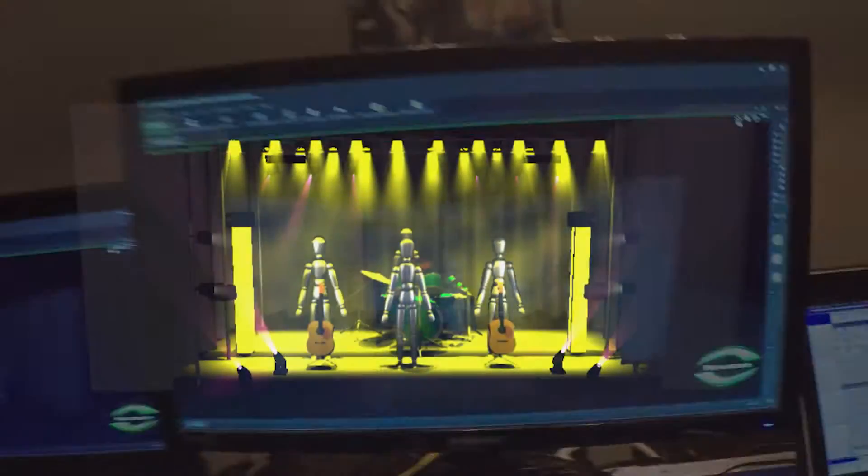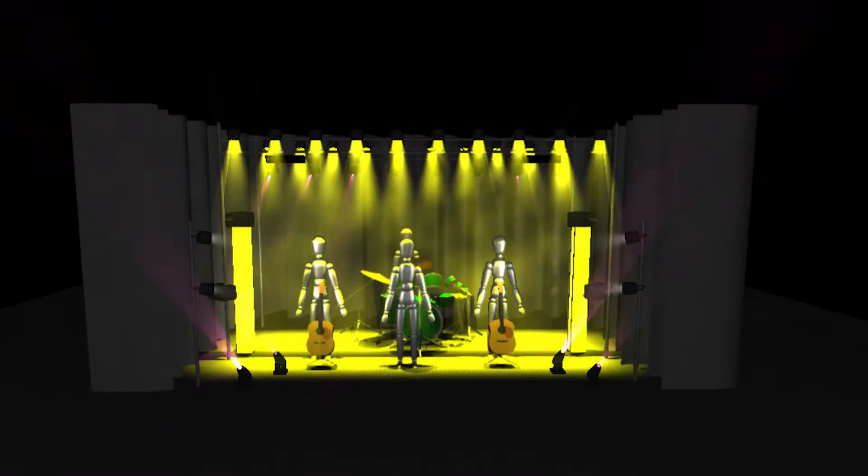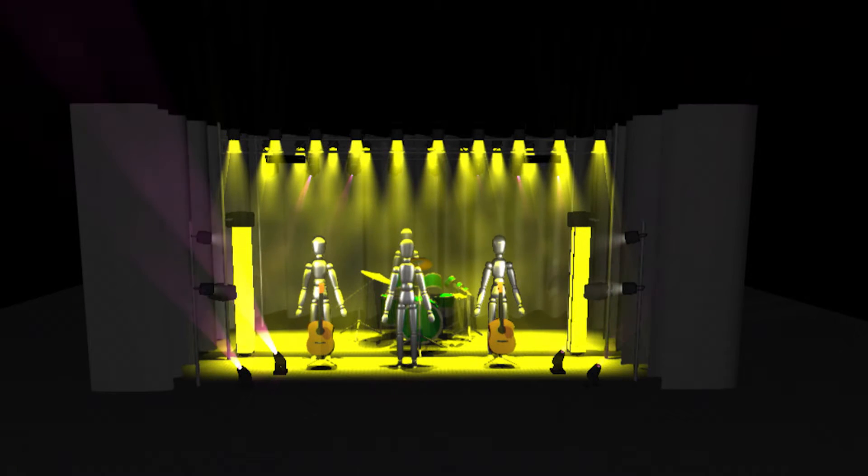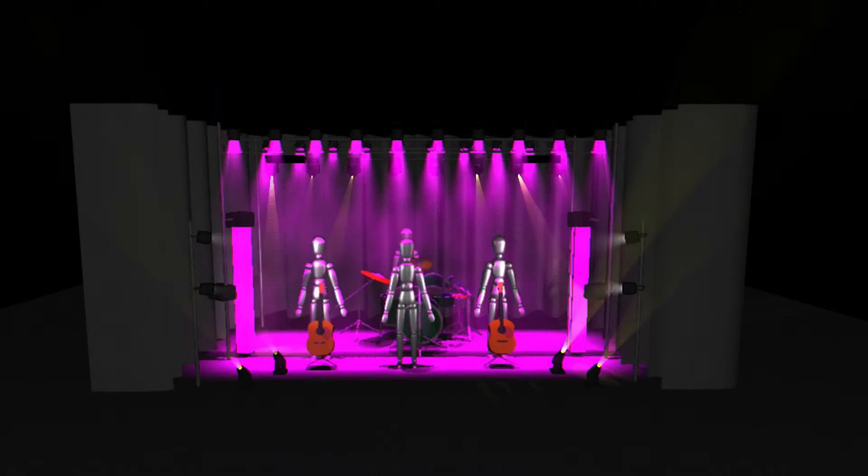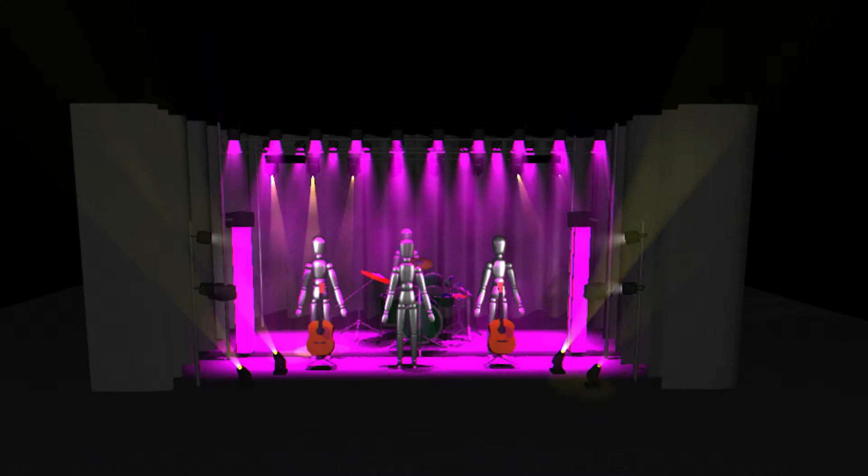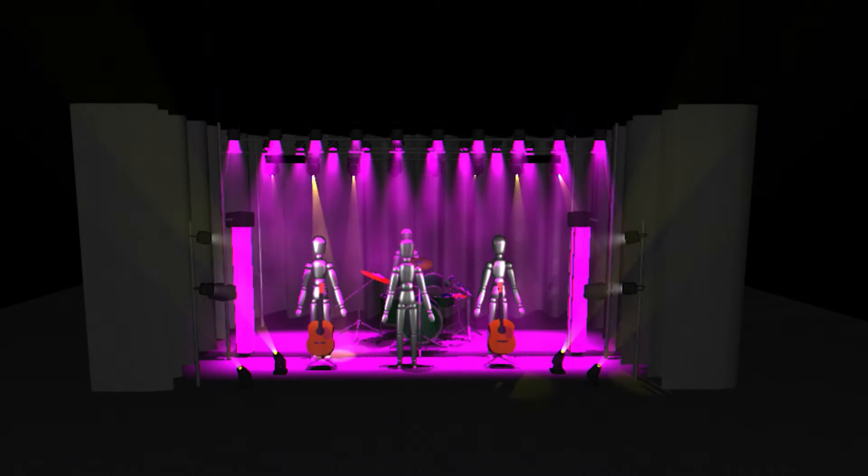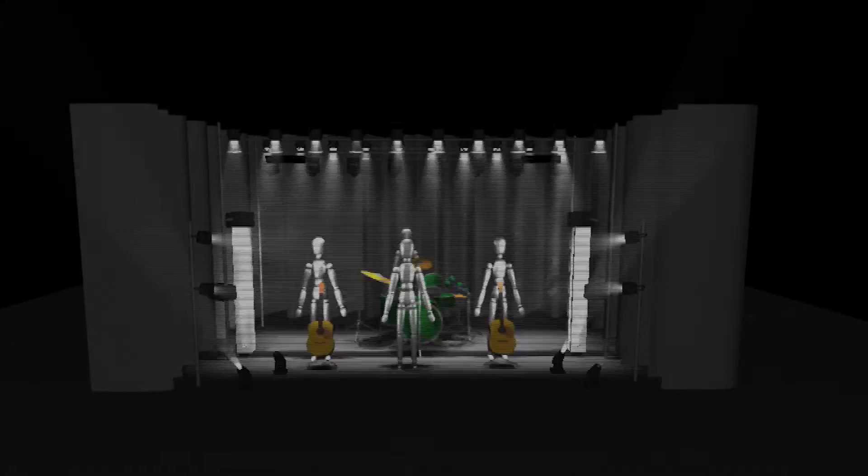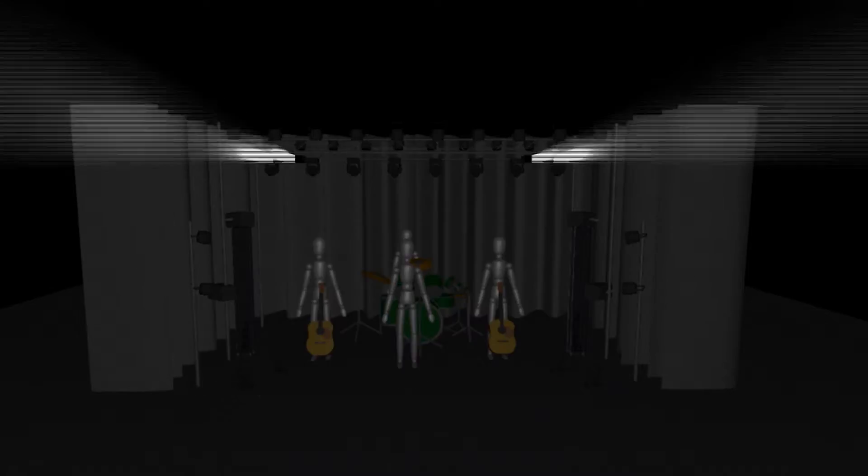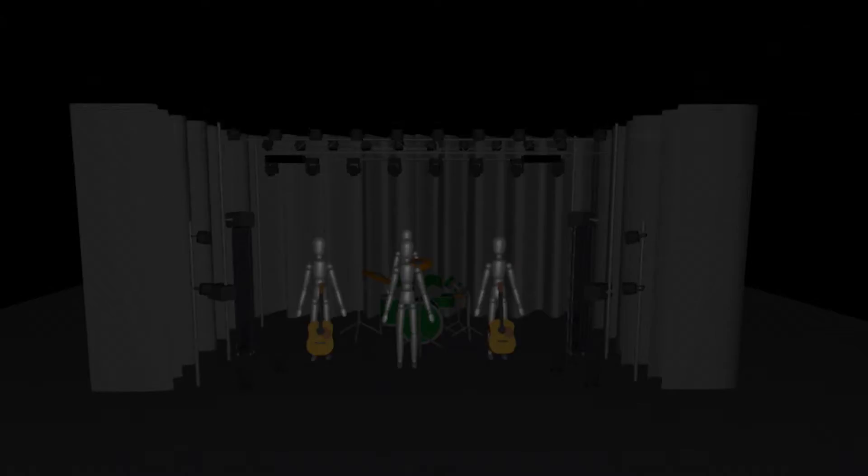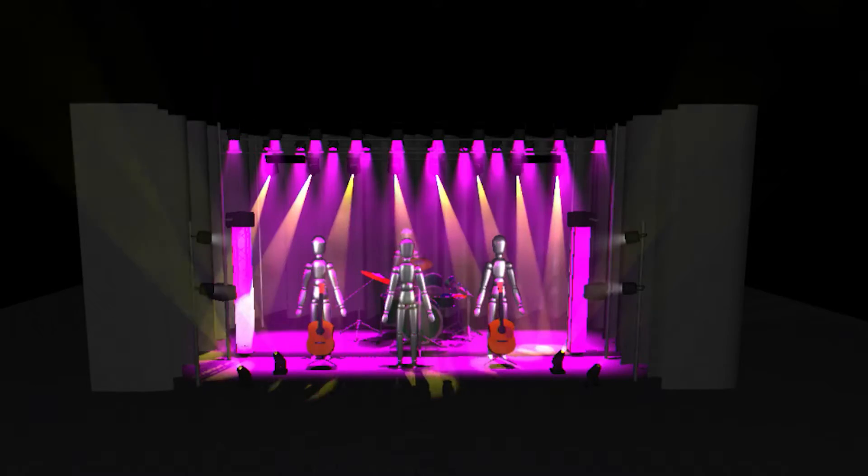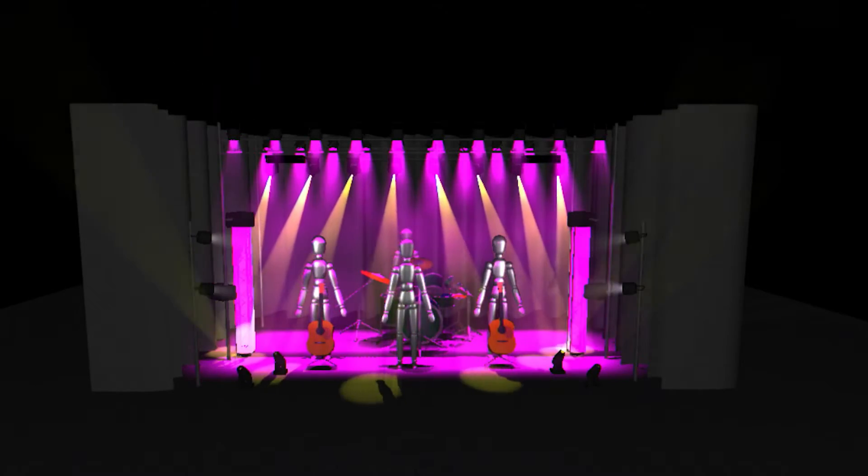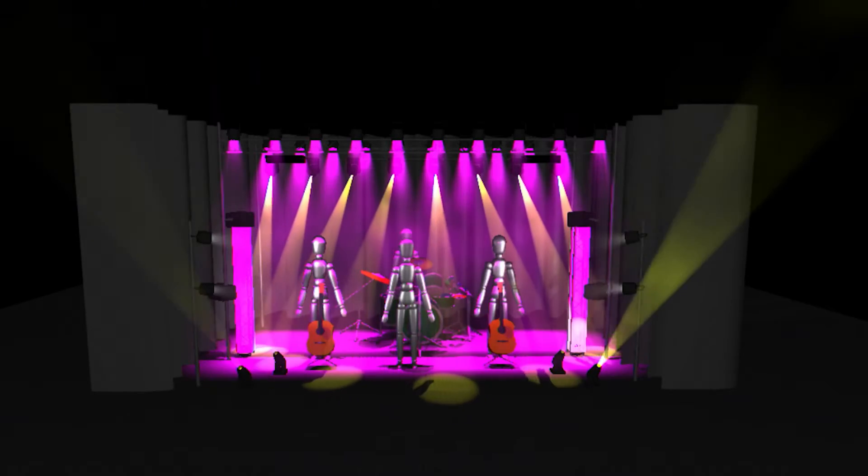What we have for our club simulation is Realizer set up with several par cans and some movers—what you would expect to see inside of a club environment—and then I got a couple of ACLs.